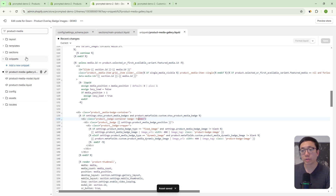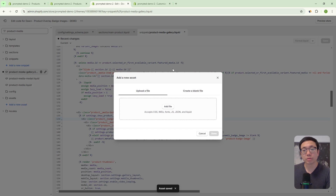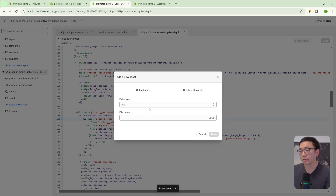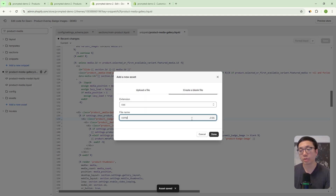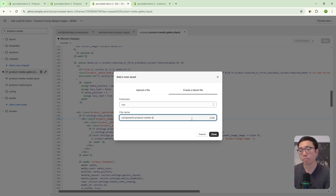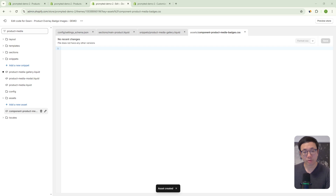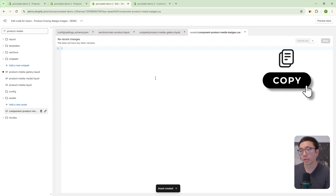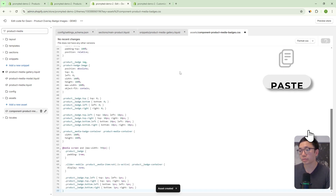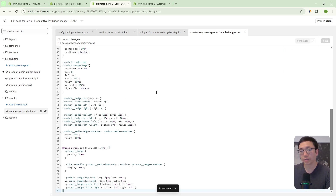Next we're going to create a new asset — a CSS file. We'll call it component-product-media-badges. Then we paste in our code and save.